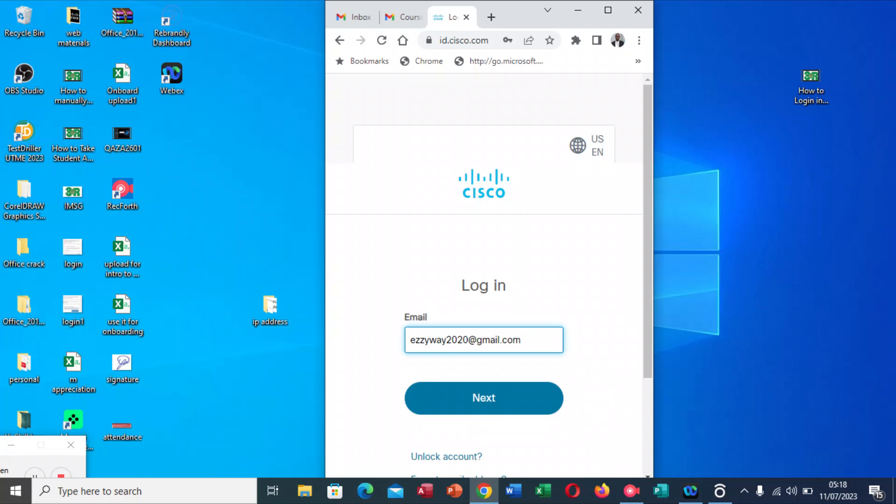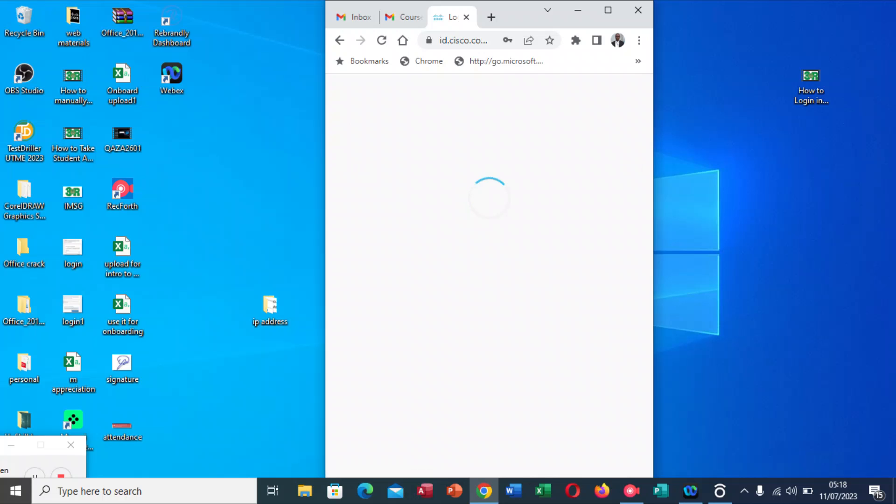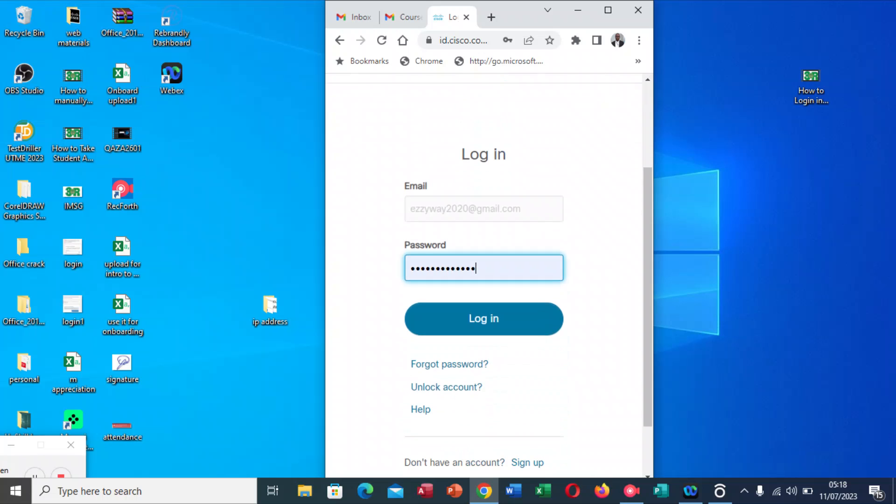This is my email address. You type your own email address, then you click Next. It's going to take you to where you're going to put your password here. This is my password. Remember, you have to have a strong password. For all of you that have been able to log in in the NetAcad, this is very straightforward for you. You click Login.